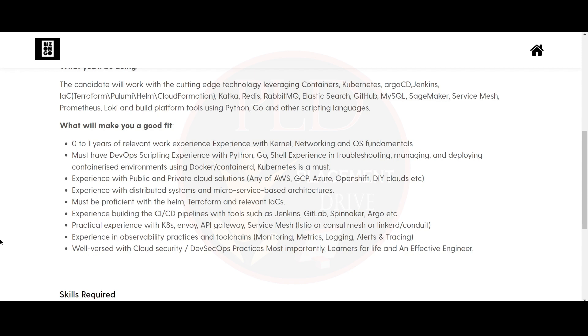Also you must have DevOps scripting experience in Python, Go, Shell and experience in troubleshooting, managing and deploying containerized environments using Docker or Containerd and Kubernetes is a must.